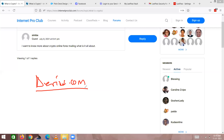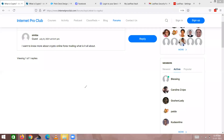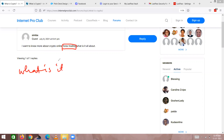Now let's look at the term online forex trading and answer the question: what is it? I've explained what crypto is and what crypto trading is. Now I need to explain what forex trading is, and then I'm going to explain the difference between crypto trading and forex trading.